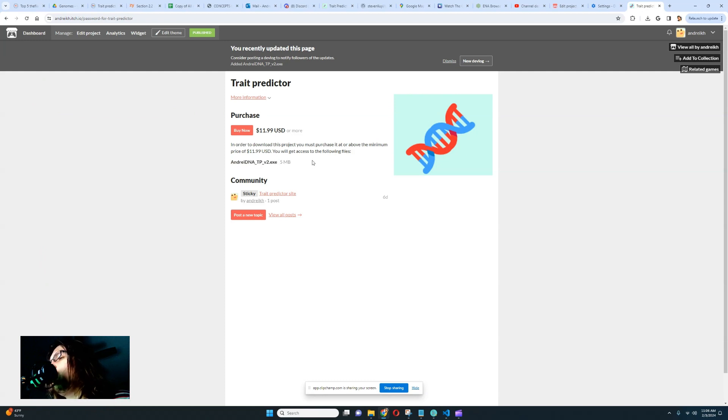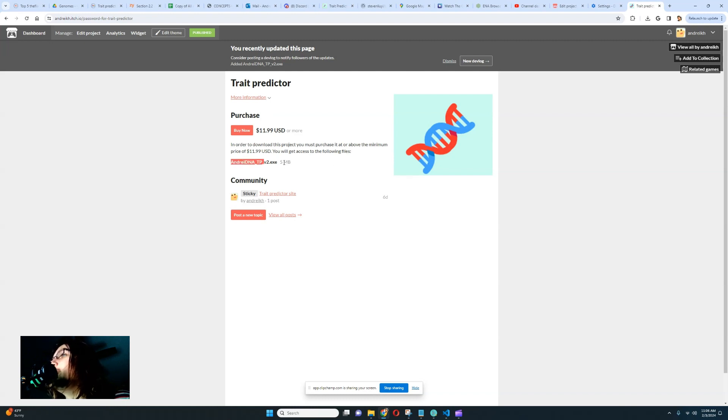Let me show you what this executable is and how it works, what it does, so that you have a familiarity with what you're going to buy if you're going to buy my trade predictor. It is still $12.